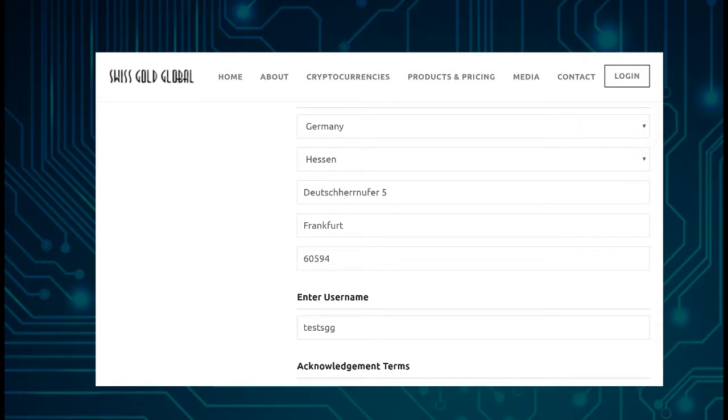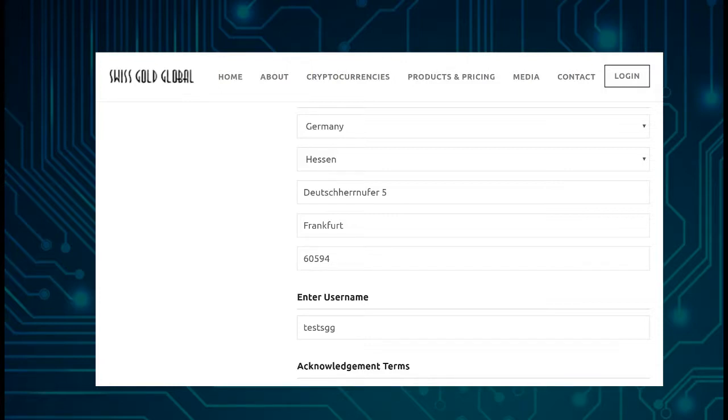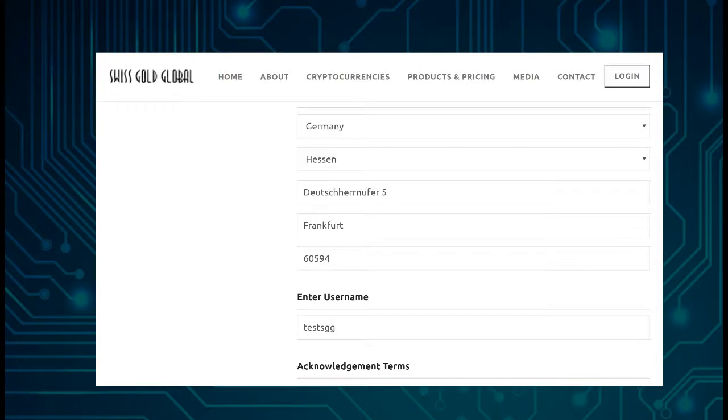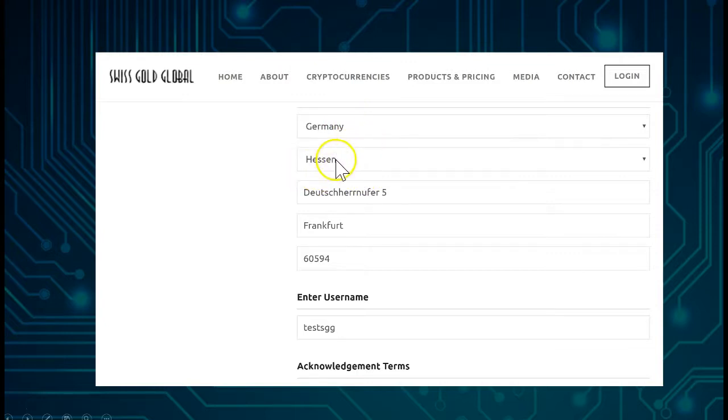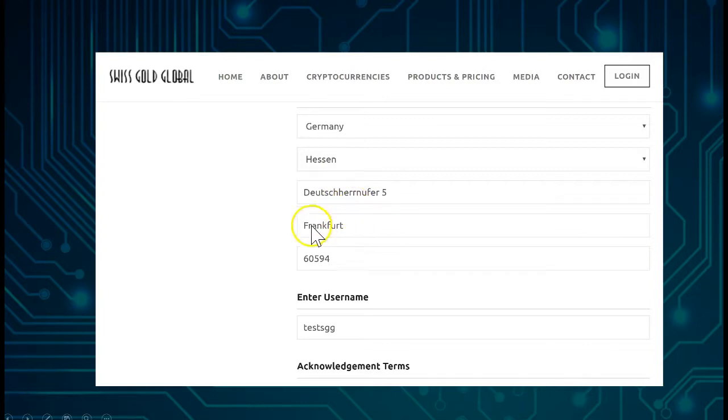Then I just put in the country here, select the country. If your country is not listed, or maybe it's an island which belongs to another country, send an email to support at contact@swissgoldglobal.com, or go into your back office or the FAQ section. There you can also send an email to contact@swissgoldglobal.com and ask them if this could be listed.